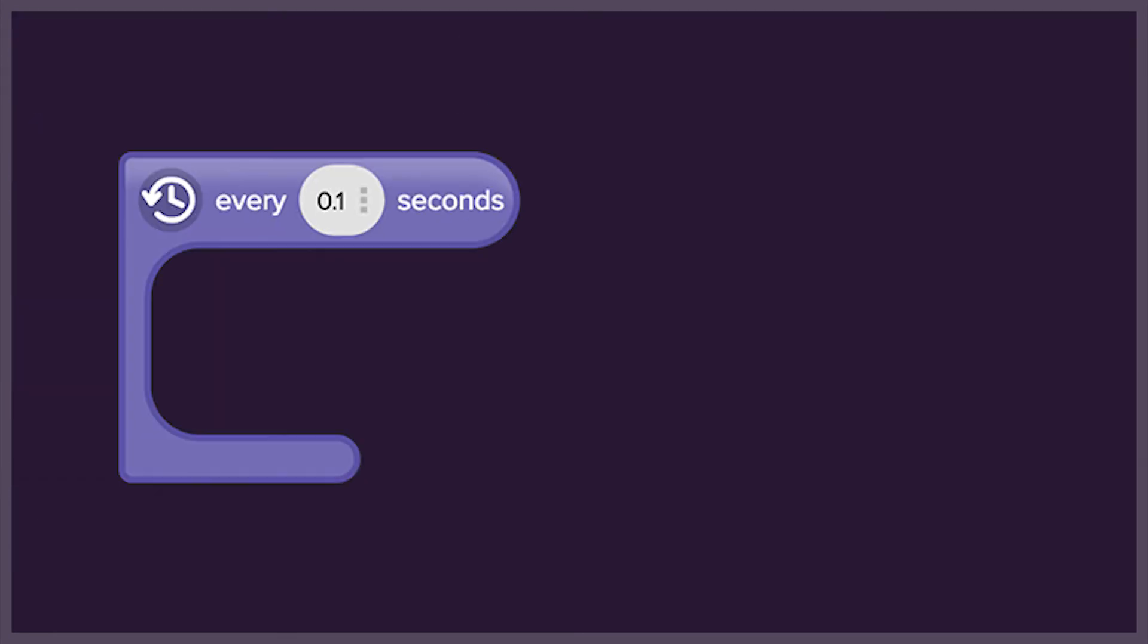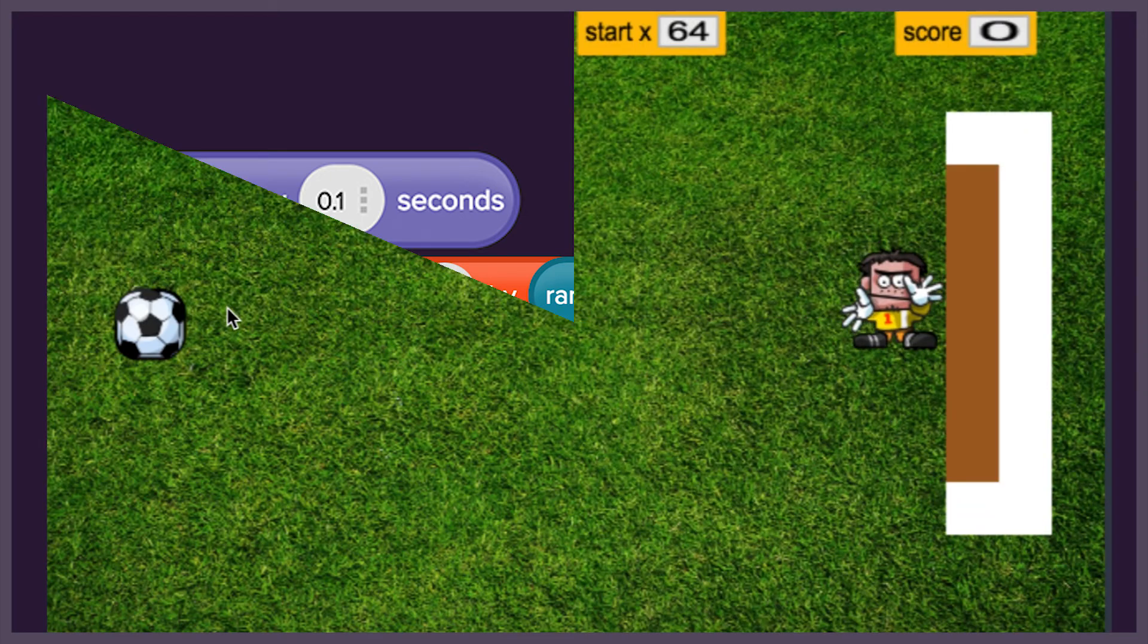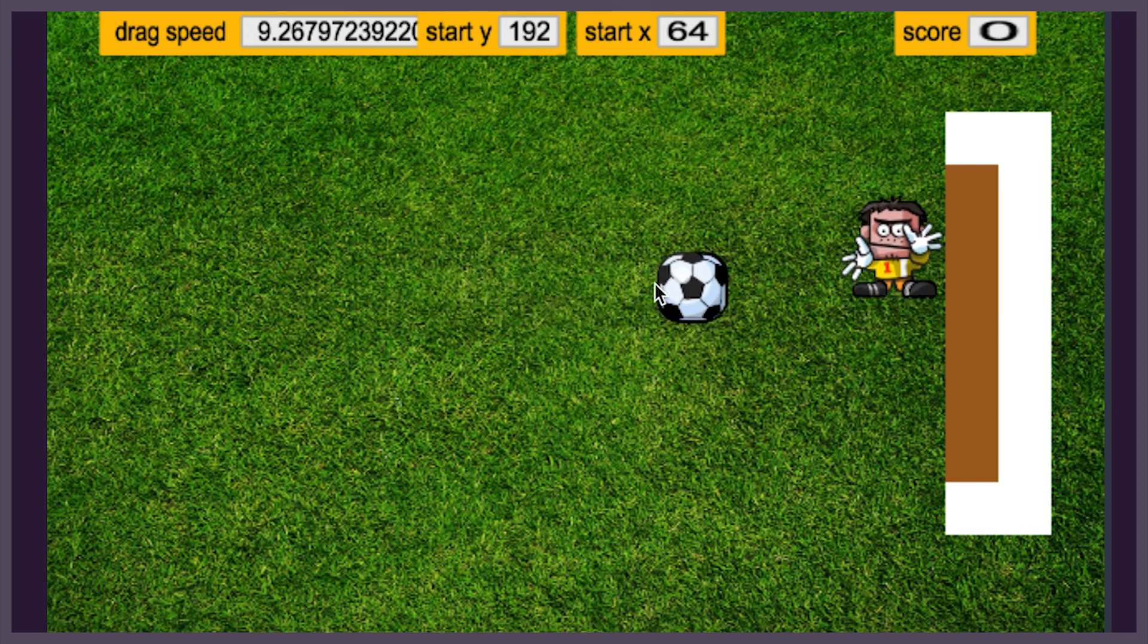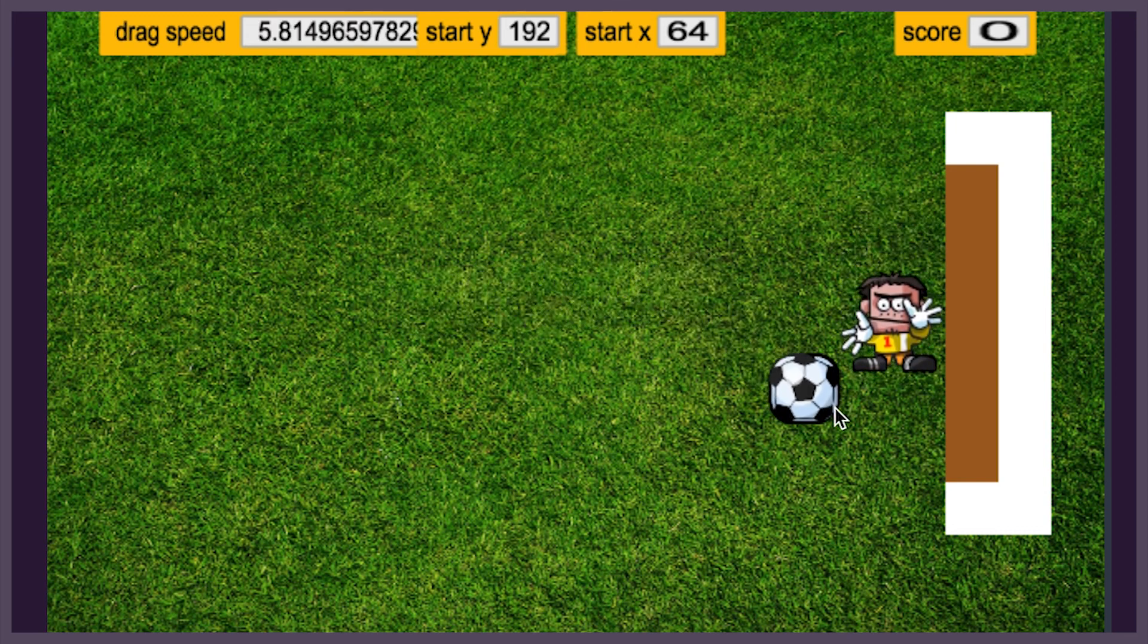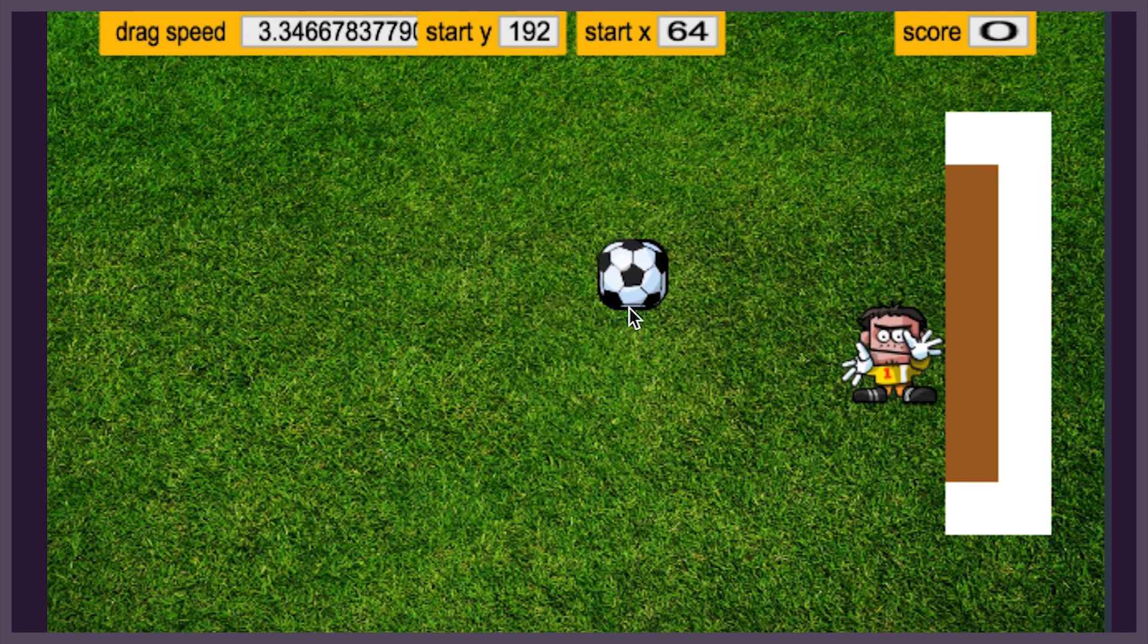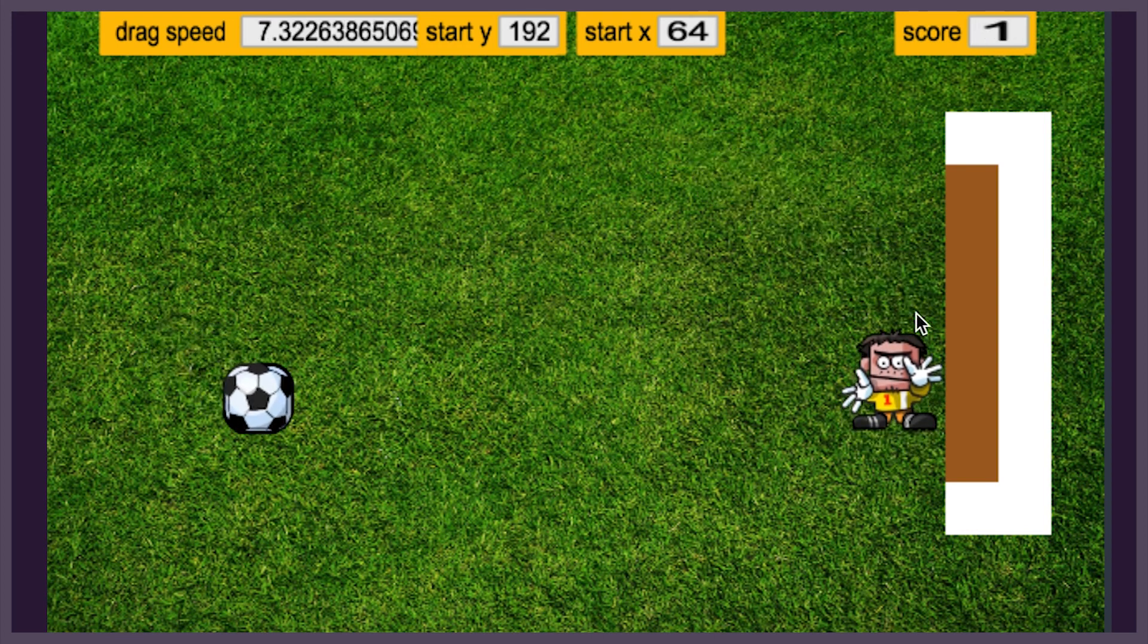But we need to give the keeper a chance to defend his goal. Using random changes to his Y position, we can make him move along the goal line with unpredictable motion, creating a real challenge for players. Can you beat the keeper?